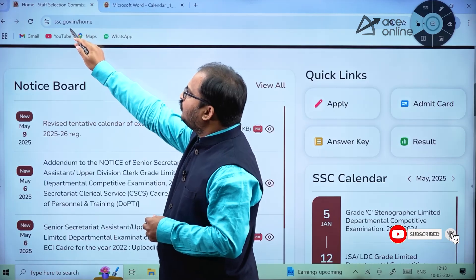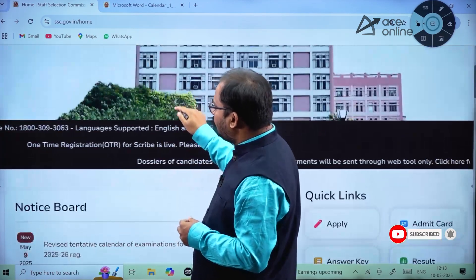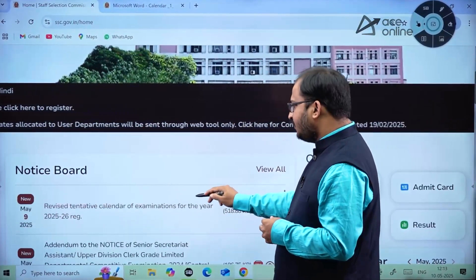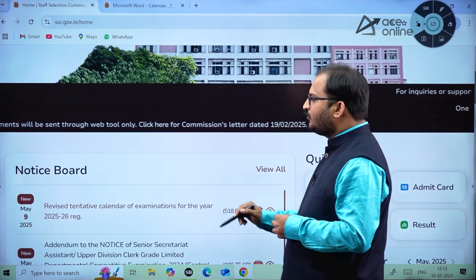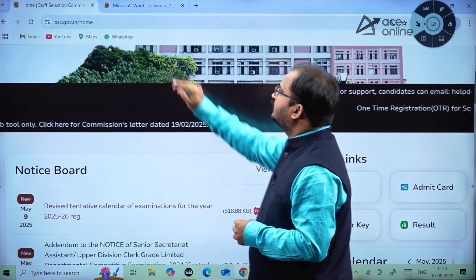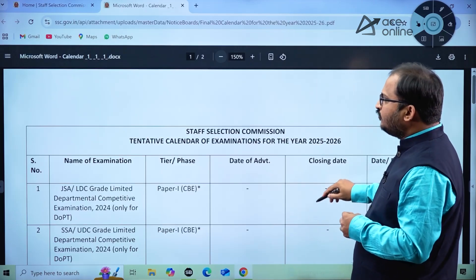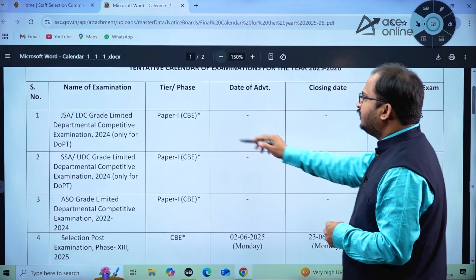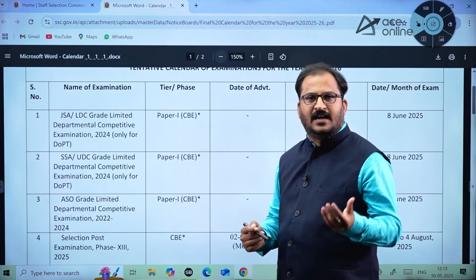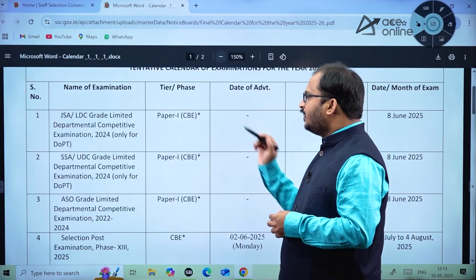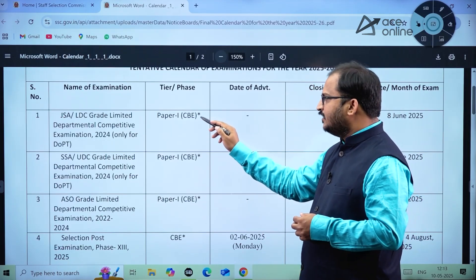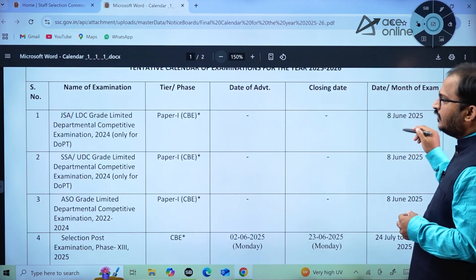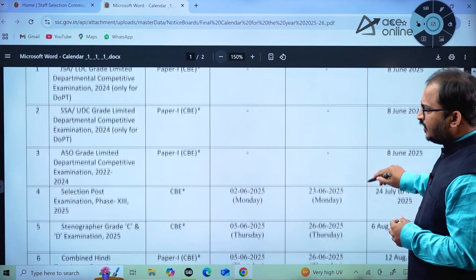To see this, you have to go to ssc.gov.in/home. At the bottom you will come across the notice board, where it says 'Revised Tentative Calendar of Examinations for the year 2025-2026.' If you click on it, the calendar will open. It shows multiple examinations with columns for tier or phase, whether it is Tier 1 or Paper 1, CBE (Computer Based Examination), date of advertisement, closing date, and month of examination.